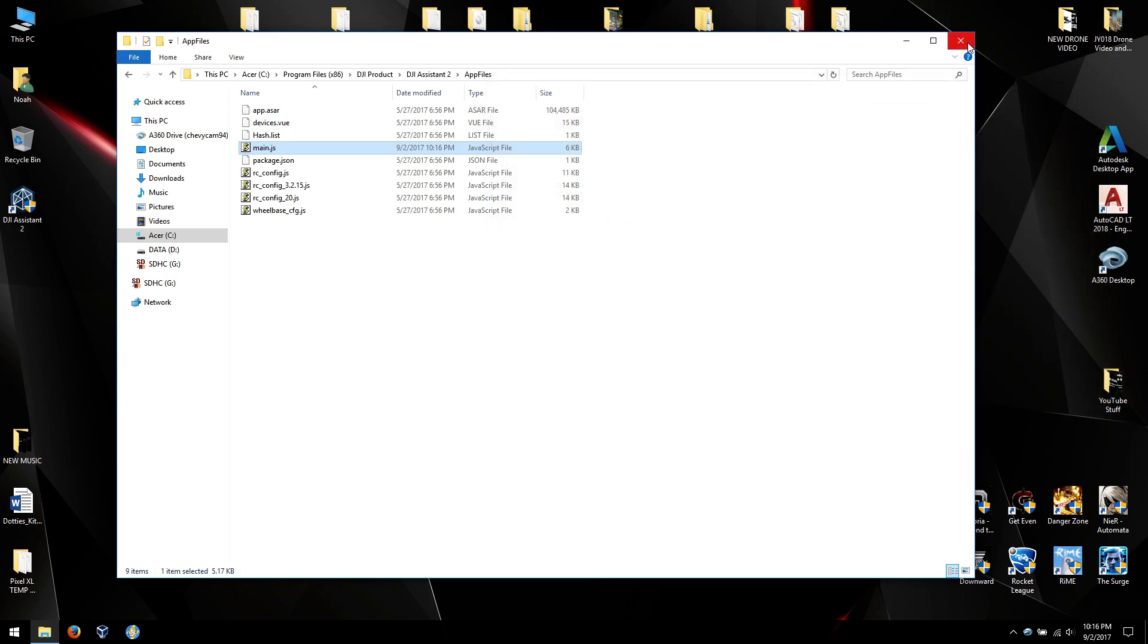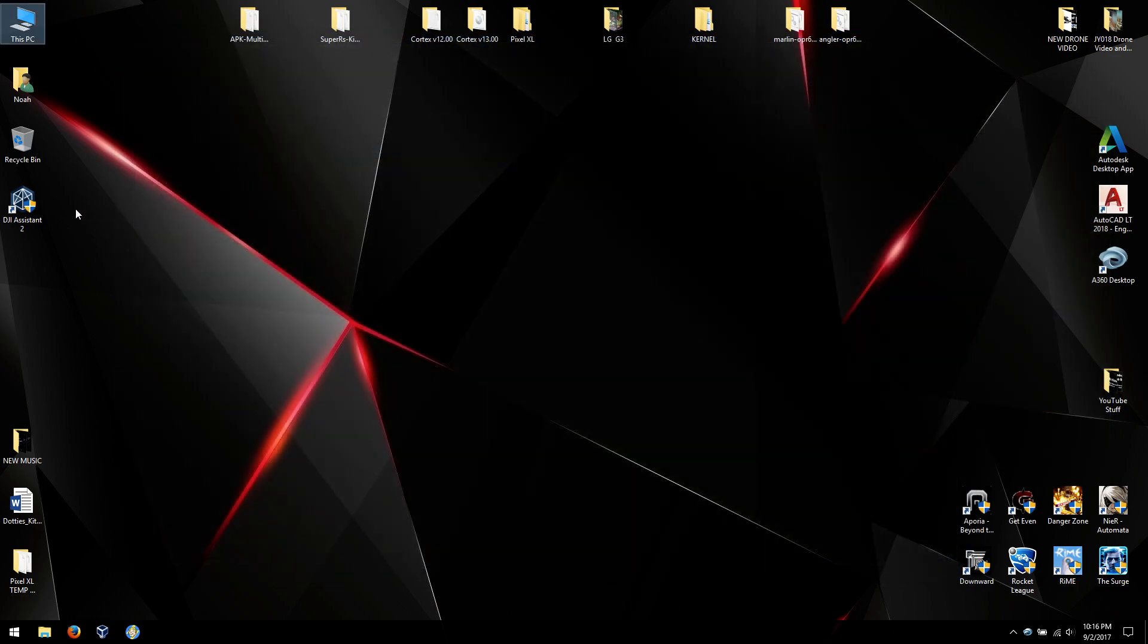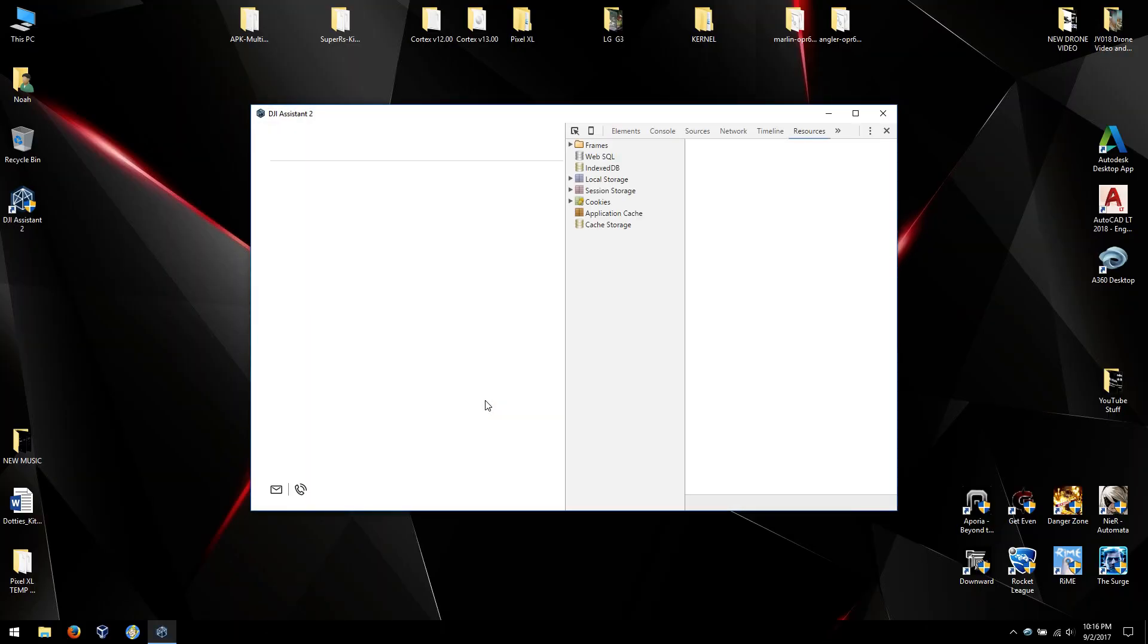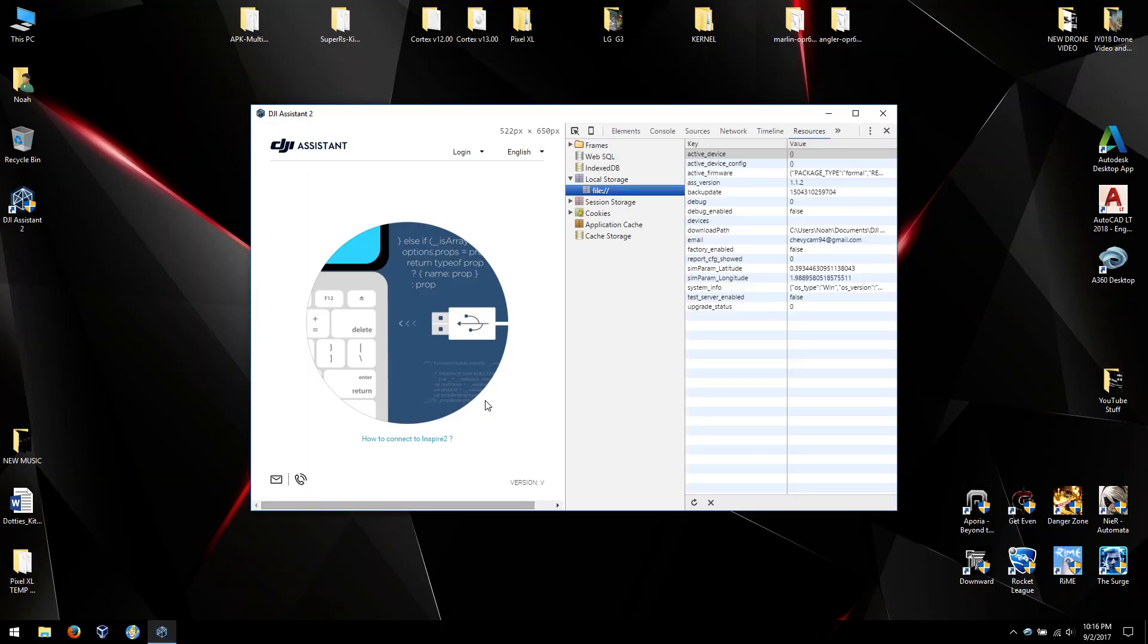So now what we're going to do is we're going to start it up, and now notice you have this entire window on the side.